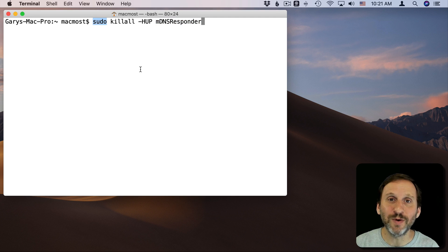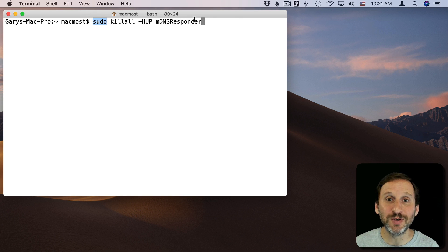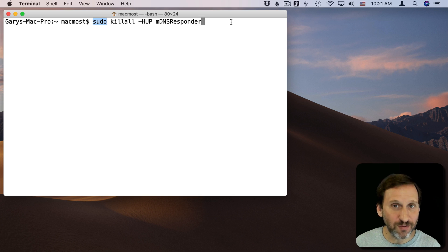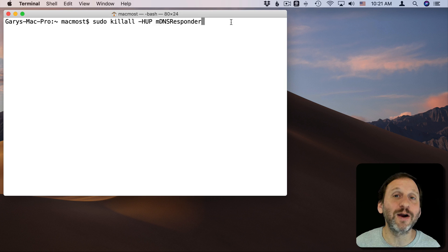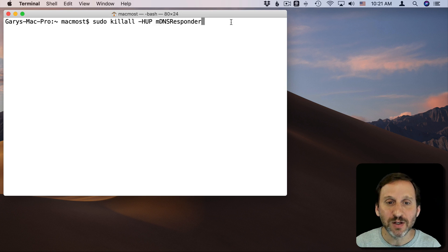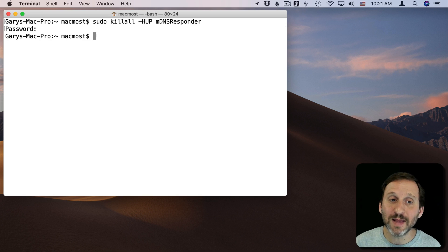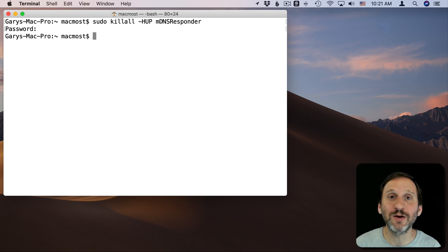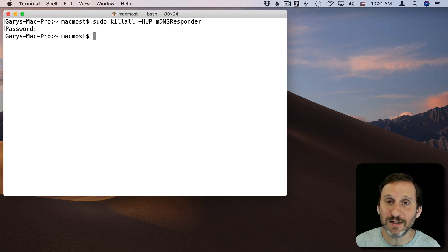The 'sudo' in front of it means that in order to use this command you need to enter your password. You have to have an admin account and use your admin password — the same password you use to log into your Mac after you reboot it. I'll enter my password and hit Return, and that's it. In most cases, especially Sierra and newer, that's all you need to do — your DNS cache has been flushed. For good measure you may want to restart Safari and then see if the website you were having trouble with now works.